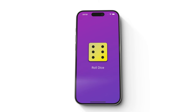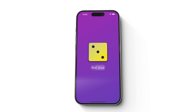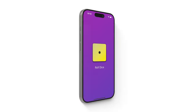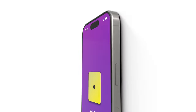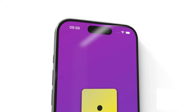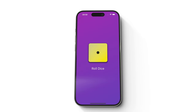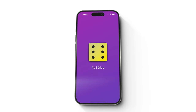Hello everyone, in this video we are going to develop this roll dice app. It's a simple app designed for beginners where you can learn Flutter basics like the basic widgets — text, images, column, padding, and several other basic widgets that every beginner should know. So without wasting time, let's get started.